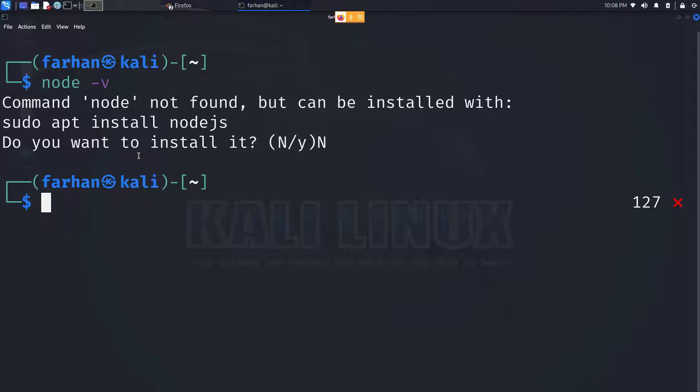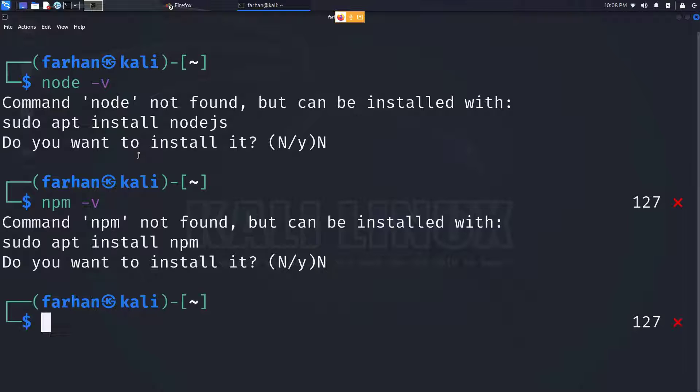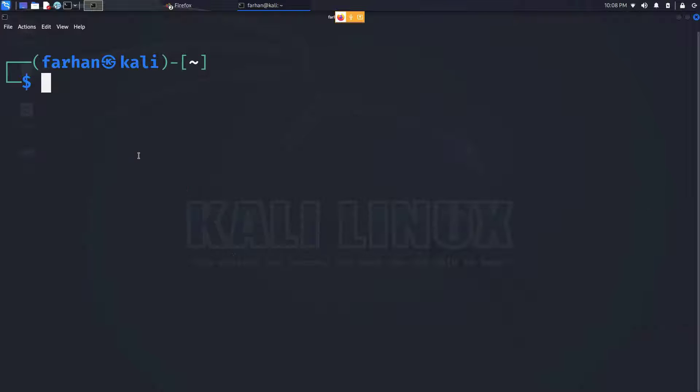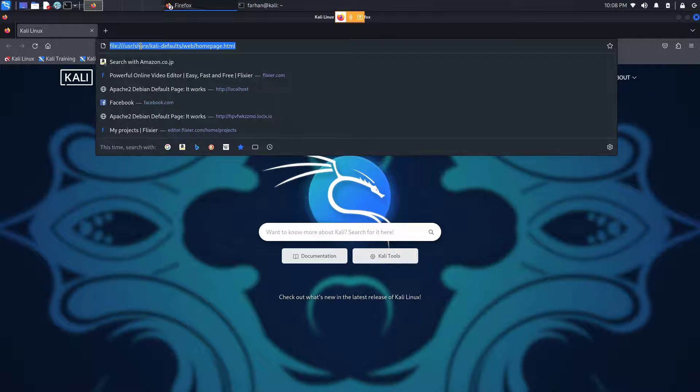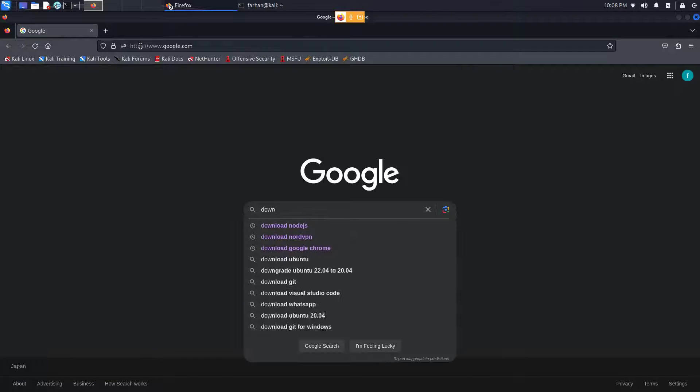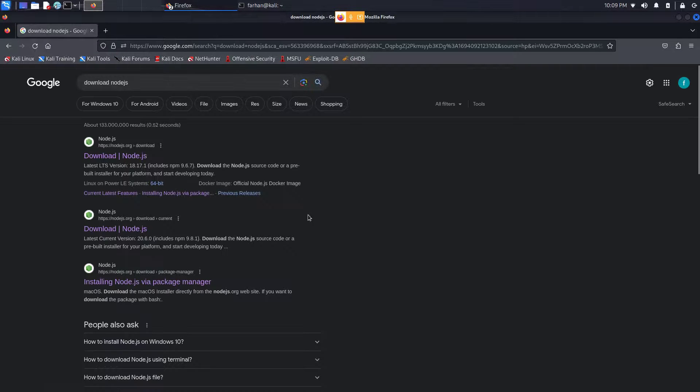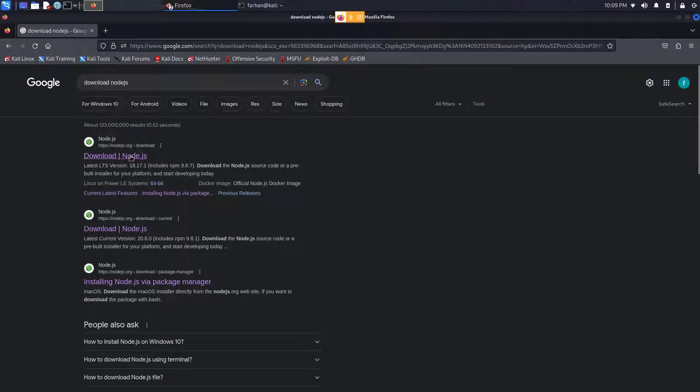Same for npm - I can see npm is not installed on my Kali Linux. So first, open up your browser, go to Google and type download Node.js, and press enter. Click on the link where it says download Node.js.